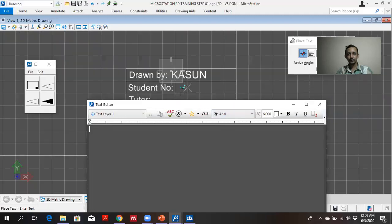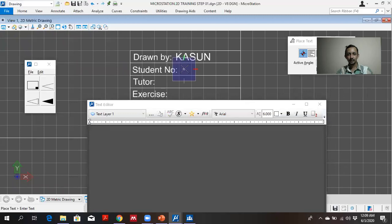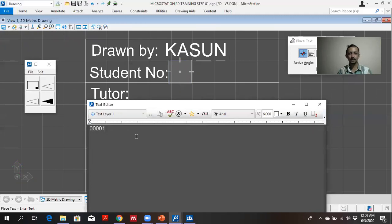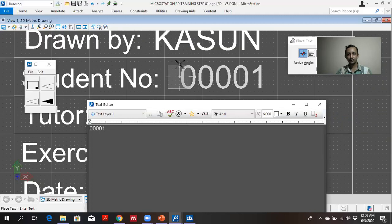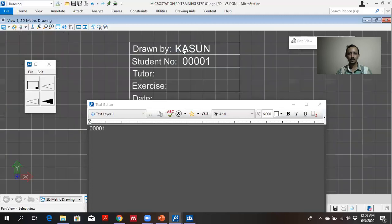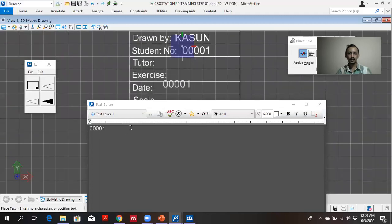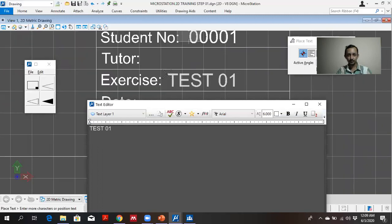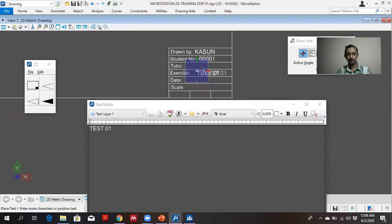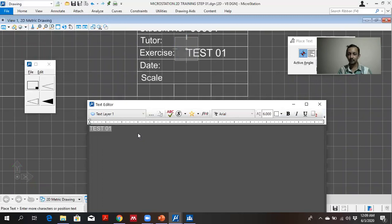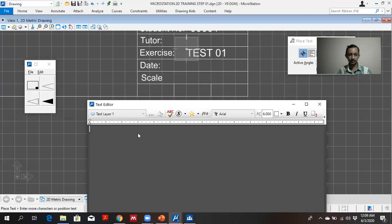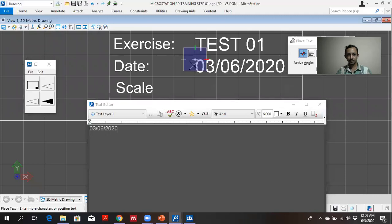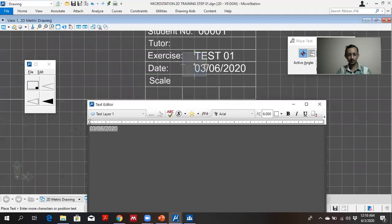Again I write down my student number. Date I will fix the date as today's 06-03-2020. Scale one to one. I can adjust the place by dragging and moving.